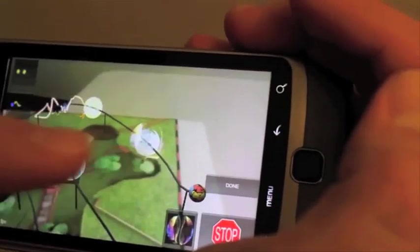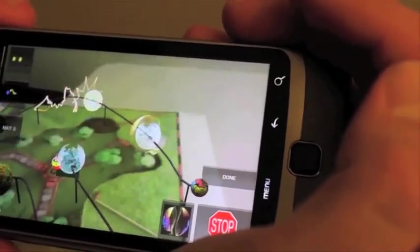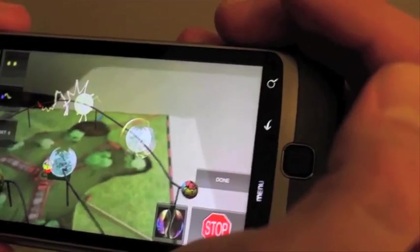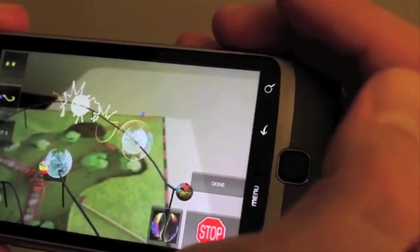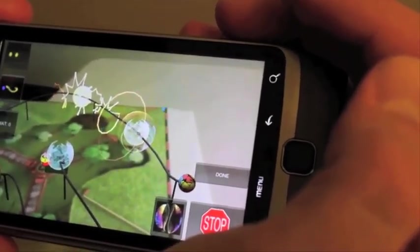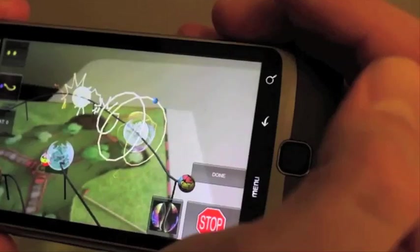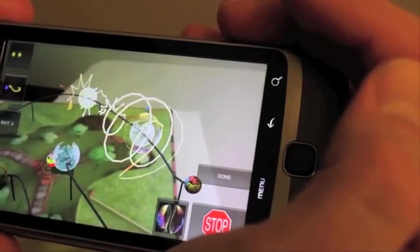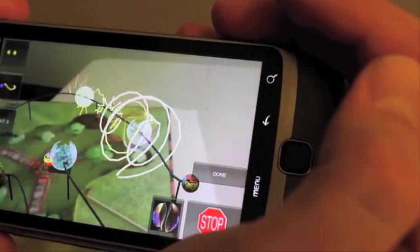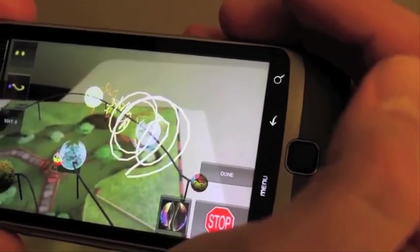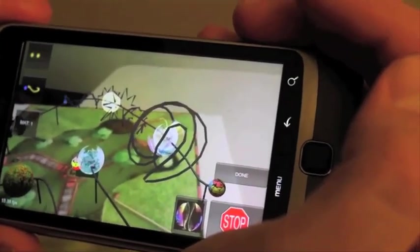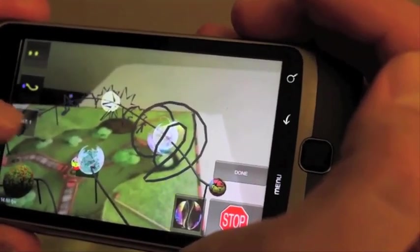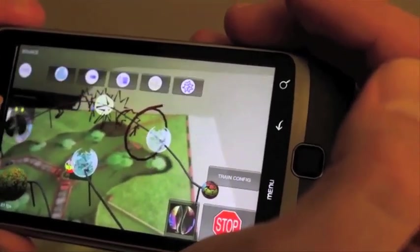We can also configure the properties of the spinning ball. For example we can make the trail stay visible for longer. And we can also change the materials that the trail is made of.